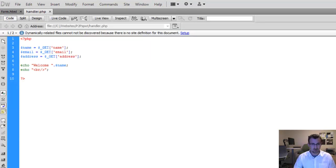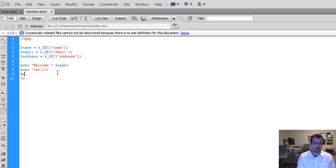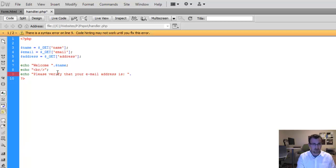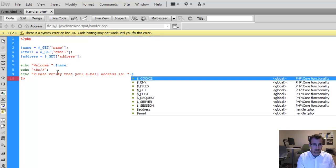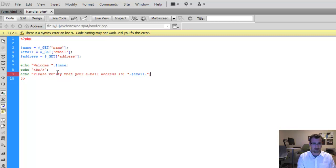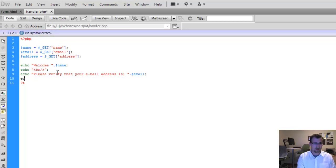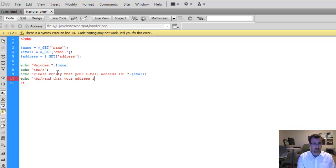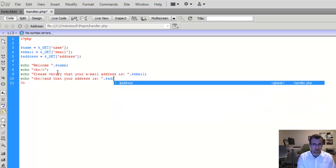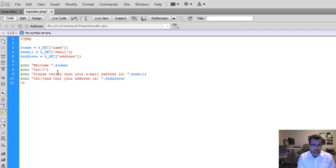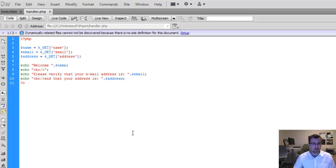So now we'll go back to our code and we'll also print the other values. So echo another line saying, please verify that your email address is, and then we'll add the email variable here. So we're asking the user to validate that the input on the HTML page was correct. Alright, I think that should be good. Save.